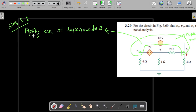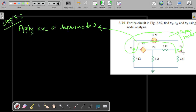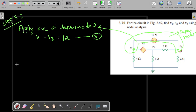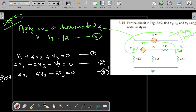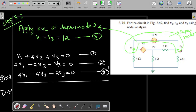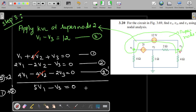Step 3 is to apply KVL at super node 2: V1 − V3 = 12. This is Equation 3. Multiplying Equation 2 by 2 gives Equation 2′: 4V1 − 4V2 − 2V3 = 0. Adding Equation 1 and Equation 2′, the V2 terms cancel, yielding Equation 4: 5V1 − V3 = 0.